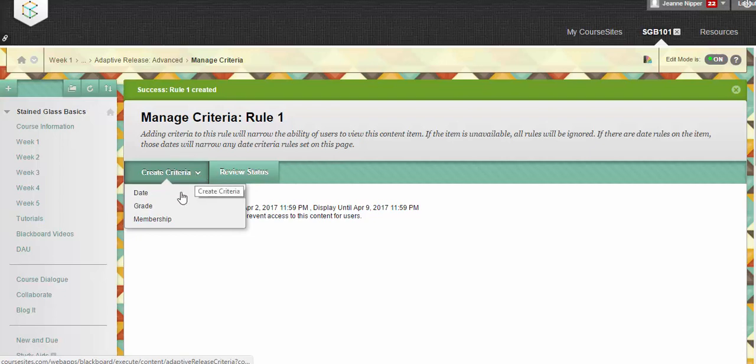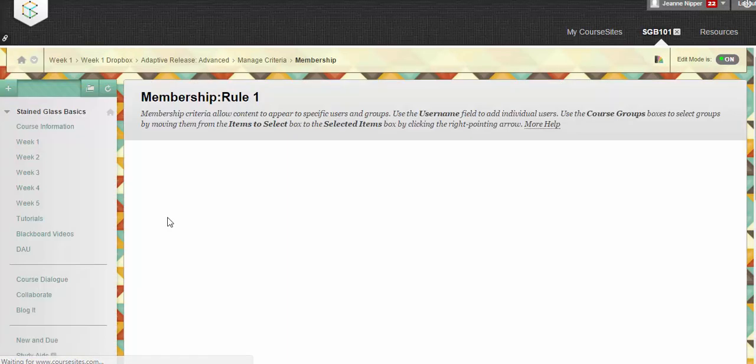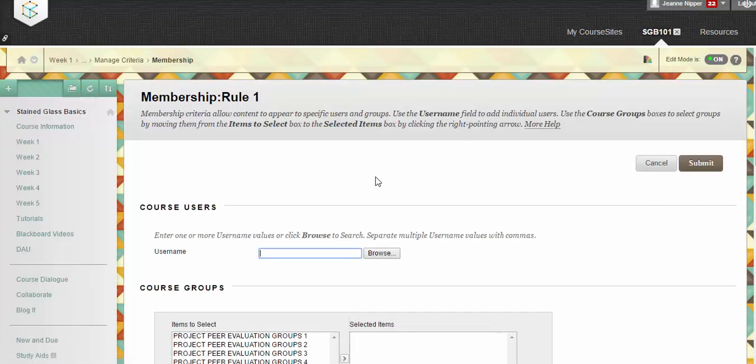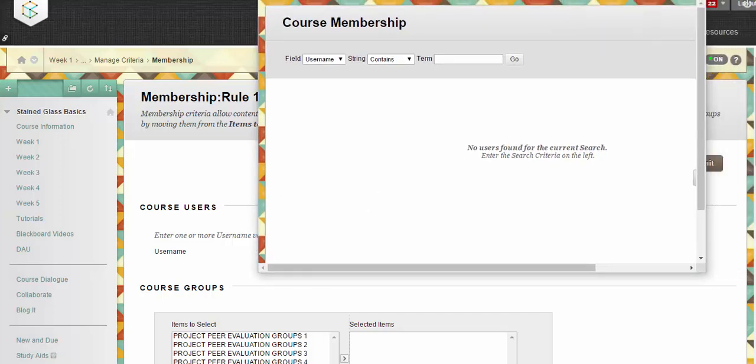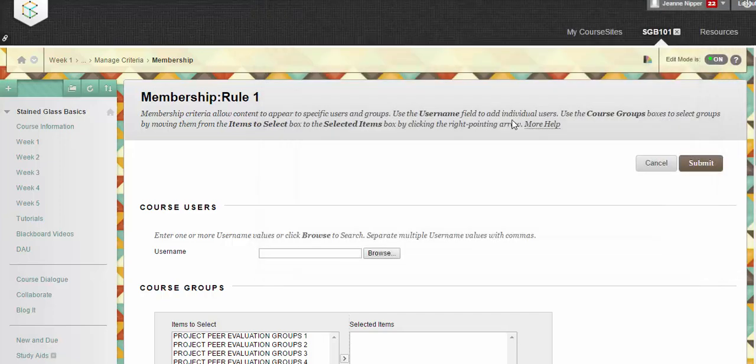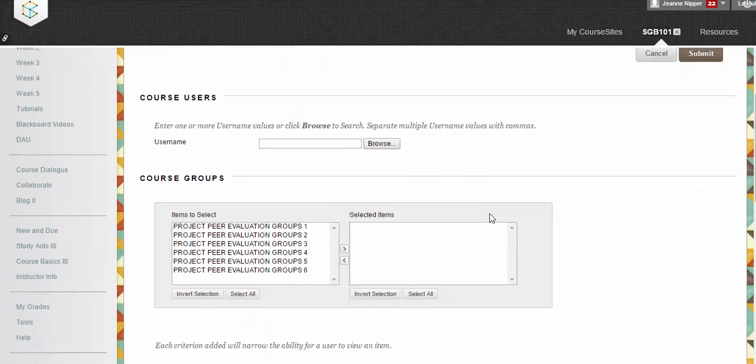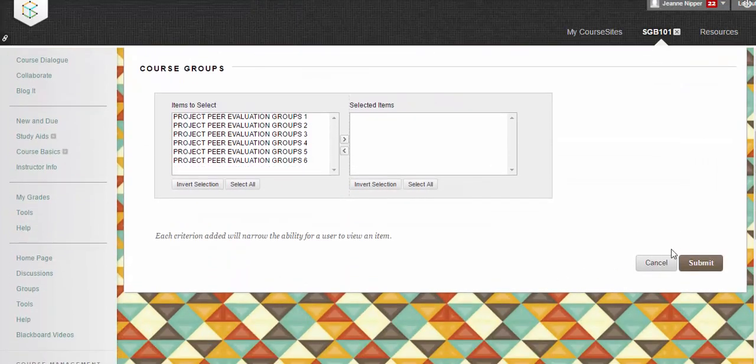And then let's create our criteria. We're going to do our membership, which would be the students. Now here you would just be able to browse normally by your student name. But because in this trial version, I can't test with usernames, that obviously I'm not going to insert a name here. But we'll go ahead and proceed with the steps and hit submit.